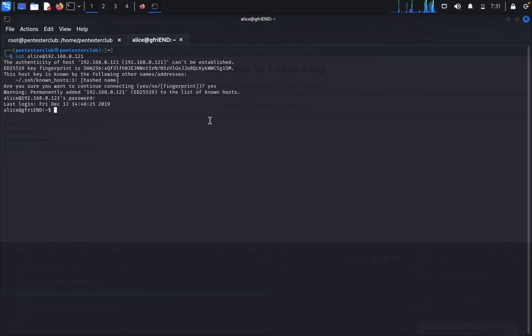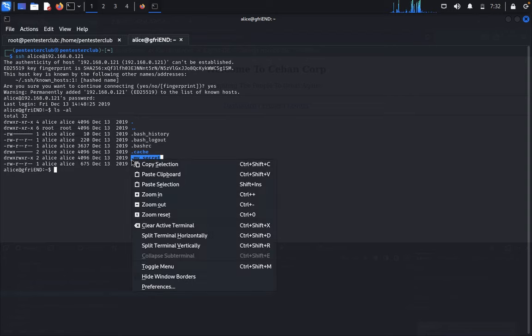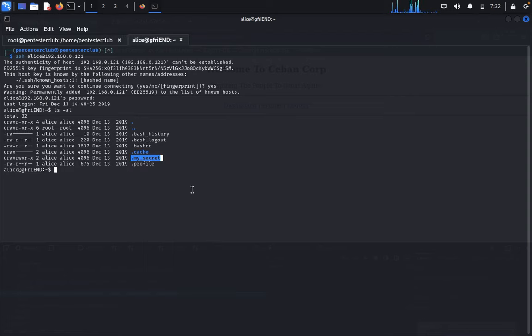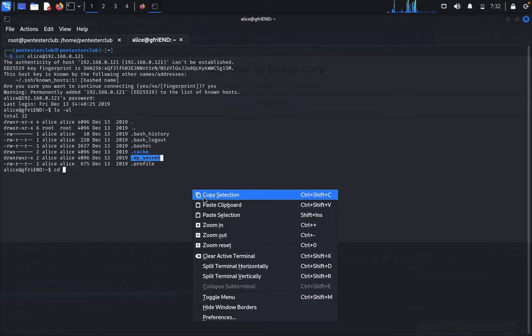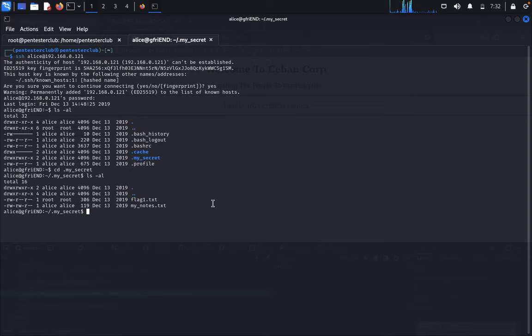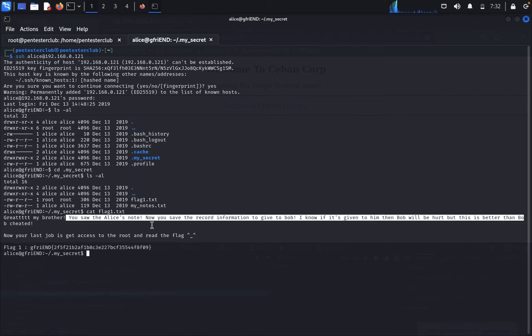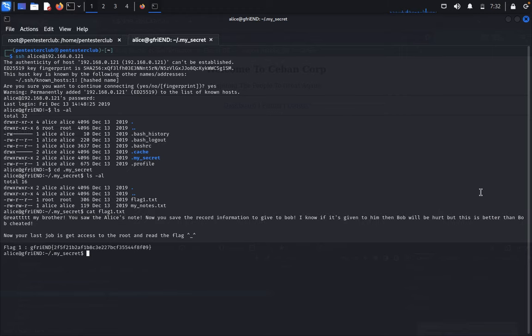We have successfully logged in. Type ls -la but we haven't found any flags here yet. Type cd and ls -la. We got a flag here. Type cat flag1.txt. It says "Great my brother, you have solved the Alice node. You saved the record of information. Due to Bob, I know if it was given to him Bob will be hurt, but this is better than being cheated. Now your last job is to access the root flag."